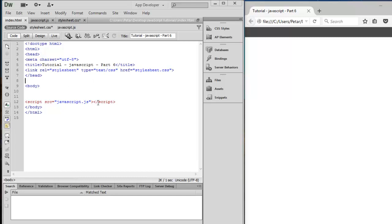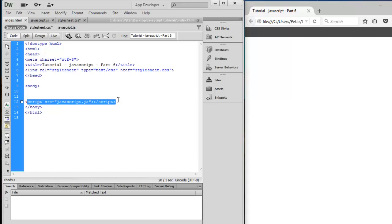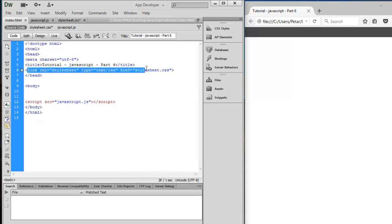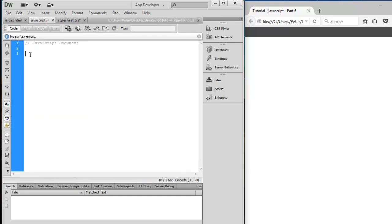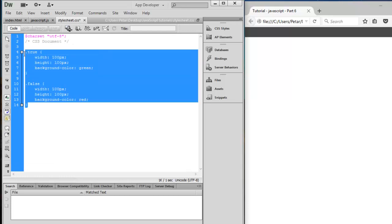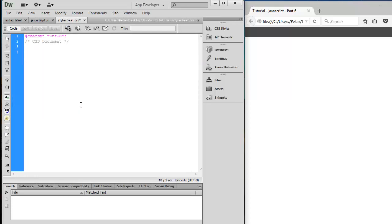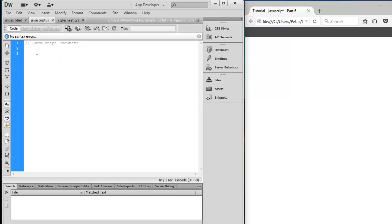This is our HTML index page and there is a link to the JavaScript file and a link to our CSS file. We are going to change the file reference to 7 — it's part 7. Then you can delete all code from JavaScript and all code from stylesheet.css.